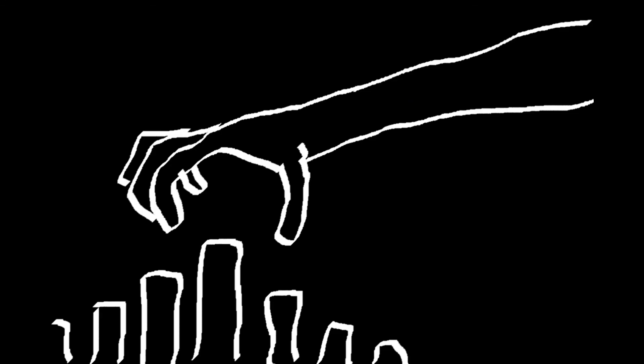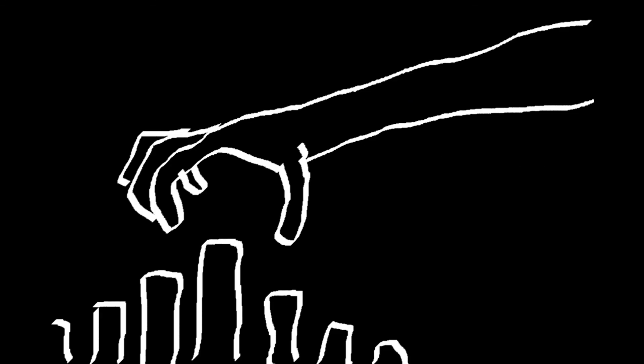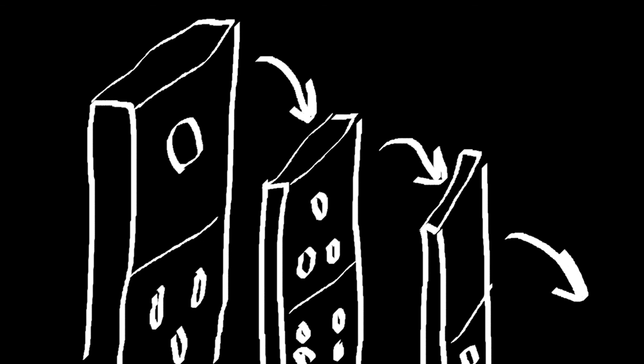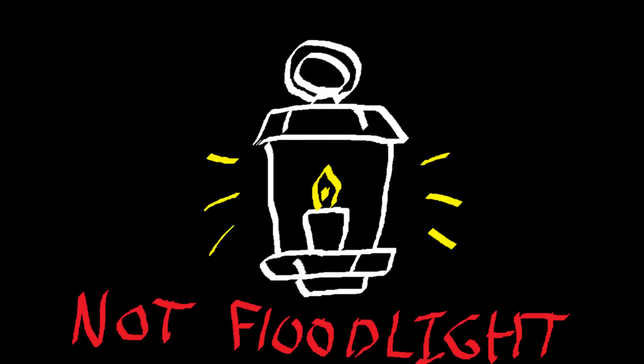So when you reach beyond a normal setting, spend some time exploring the ramifications of your changes. Just don't spend too much time on it. Lantern, not floodlight, remember.